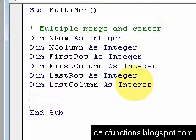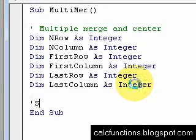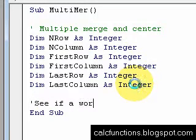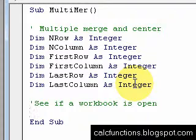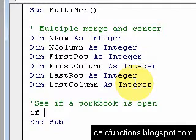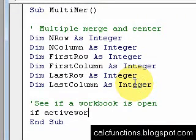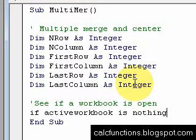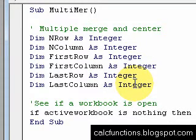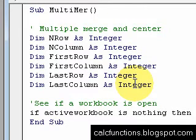All right, so let's begin first by checking some things. First thing we might want to do is see if a workbook is open. If there isn't a workbook open, of course, it won't do anything. So what we're going to do is if the workbook is not open. So if ActiveWorkbook is Nothing, then Exit Sub and hit enter.